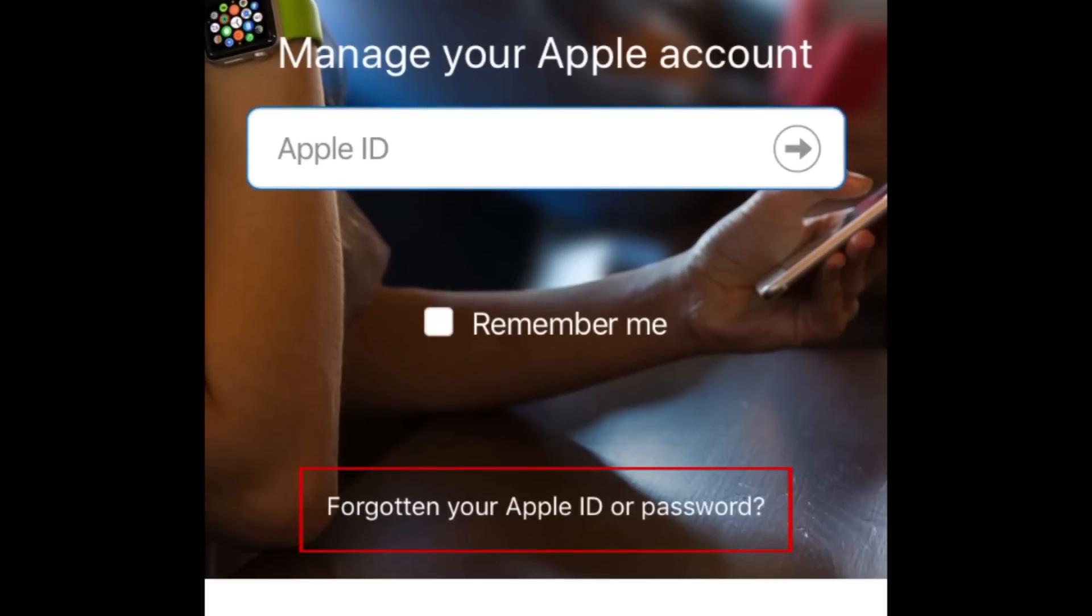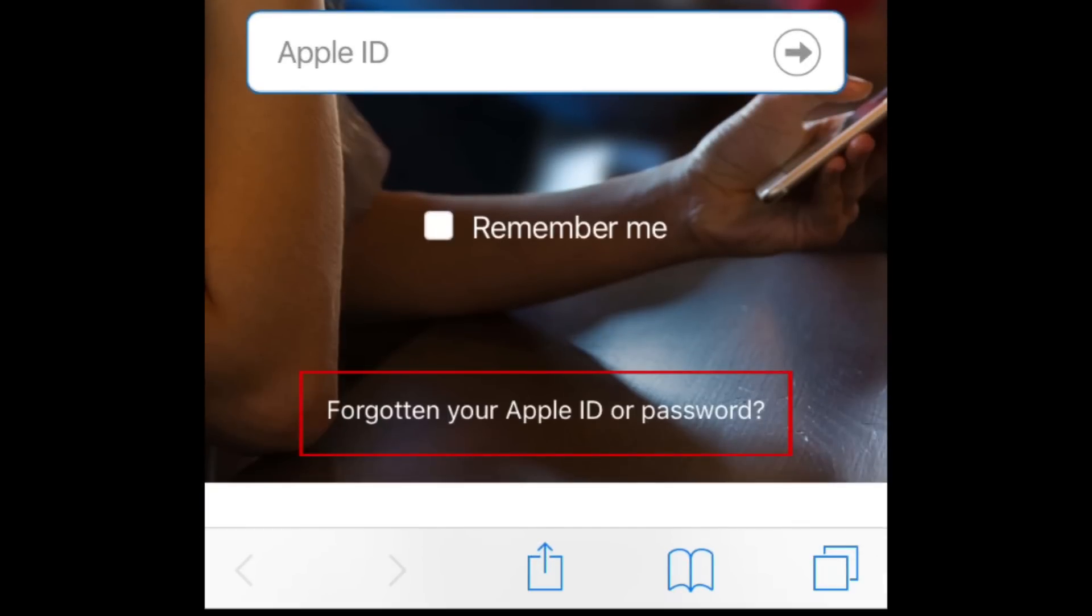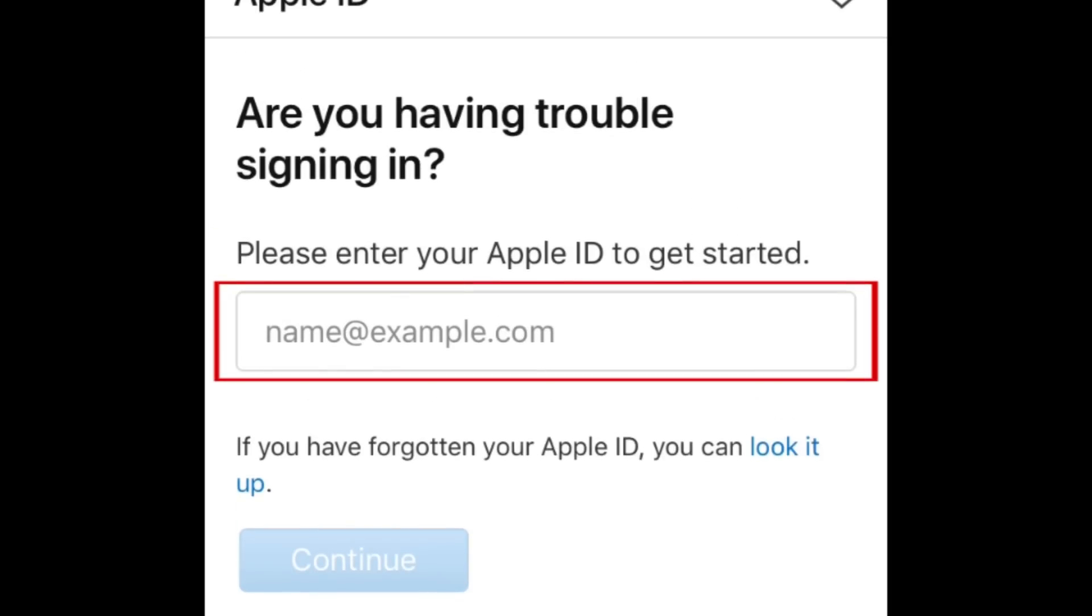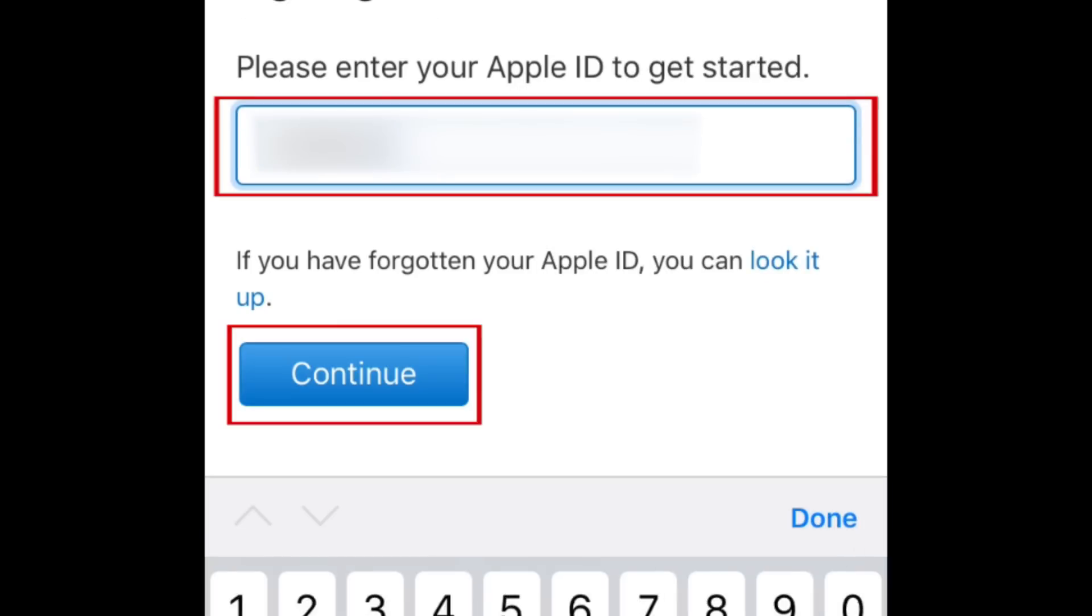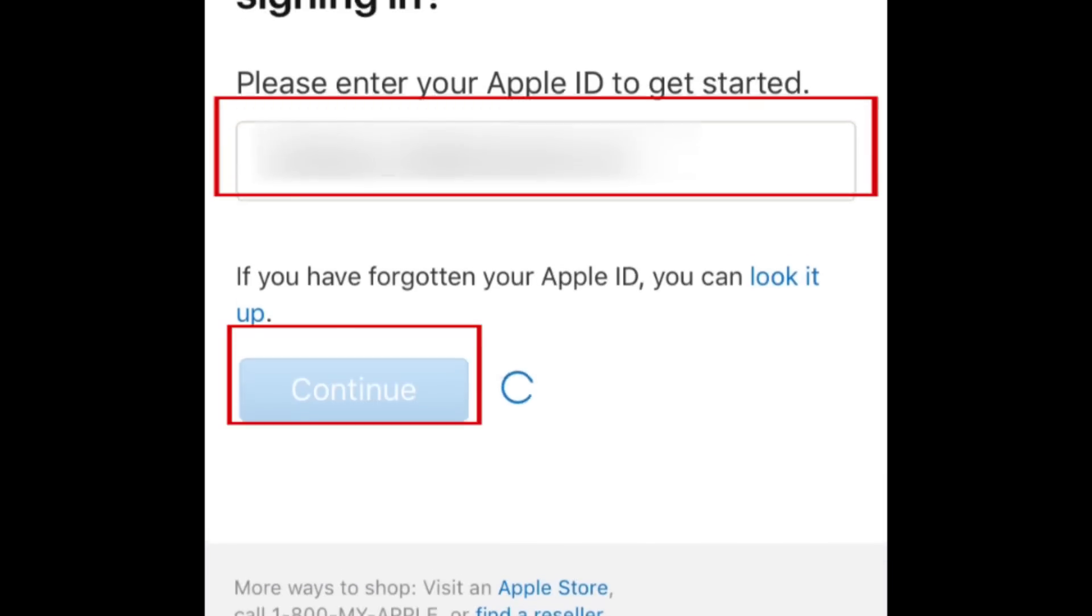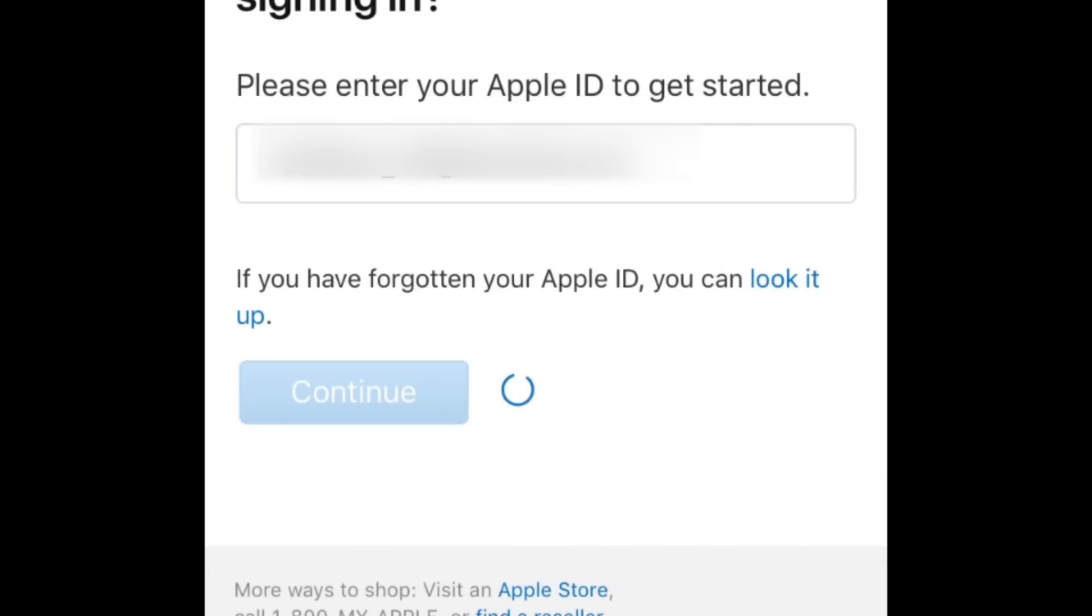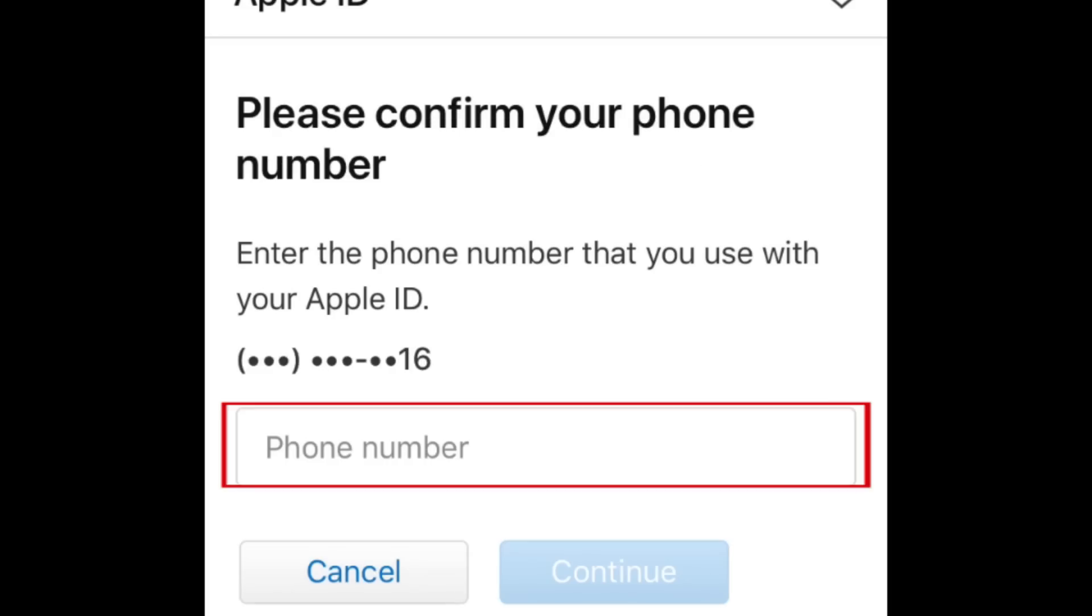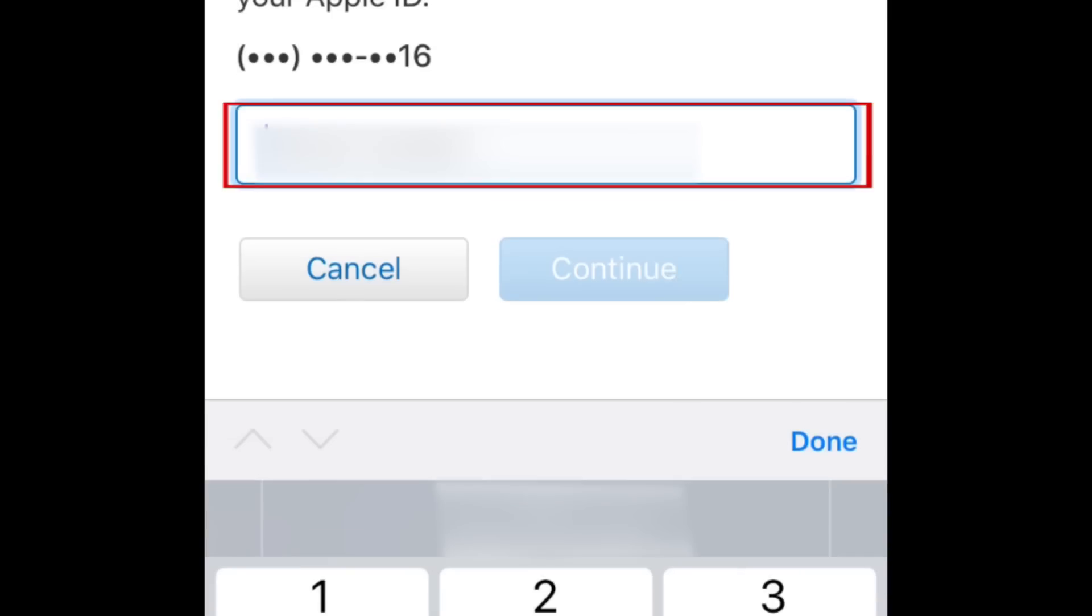Then select Forgot Apple ID or Password. Now, type in your Apple ID and click continue. Enter your phone number, then hit continue.